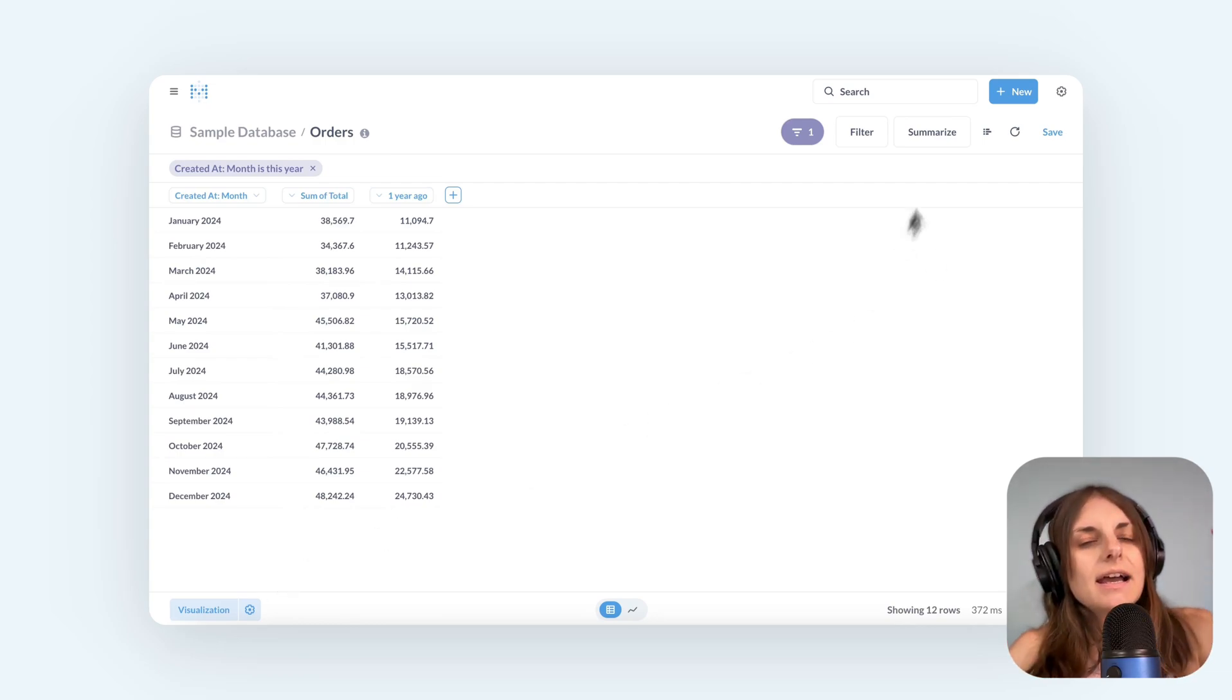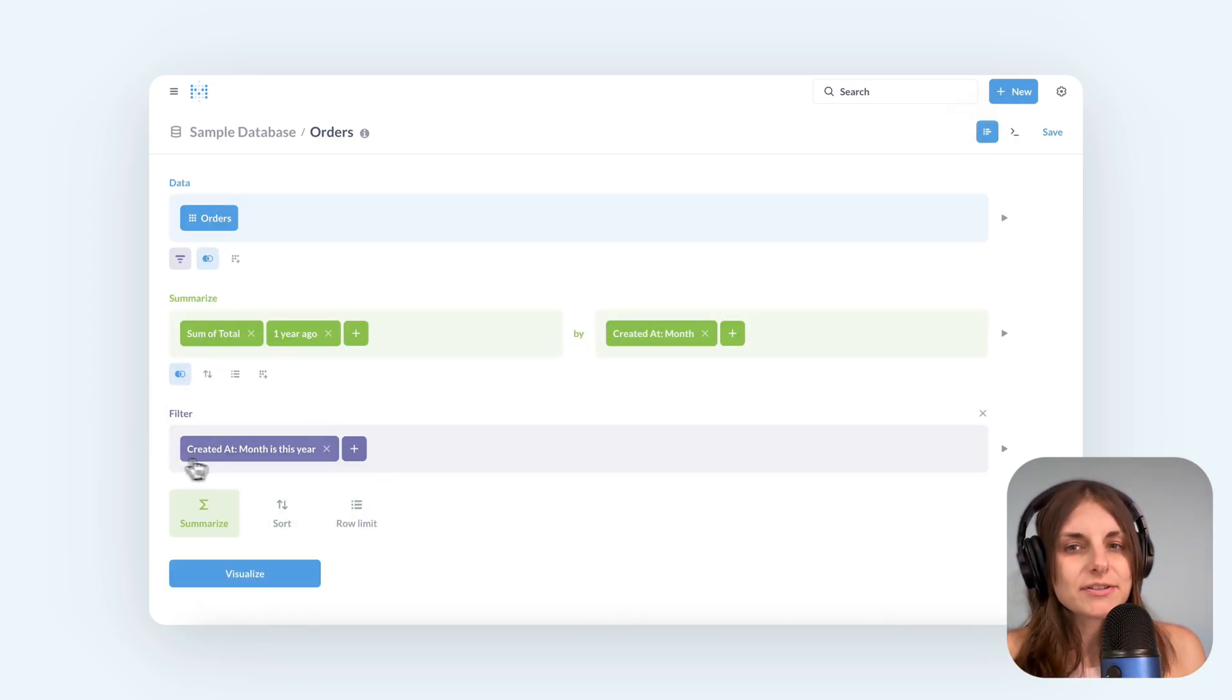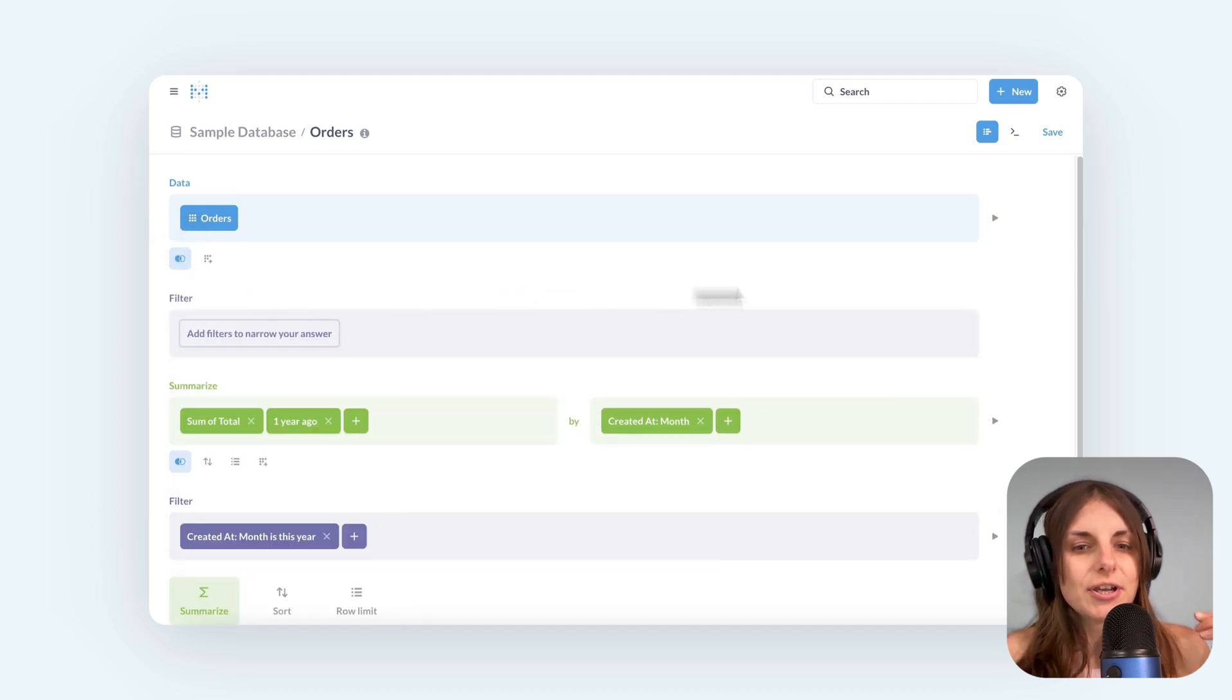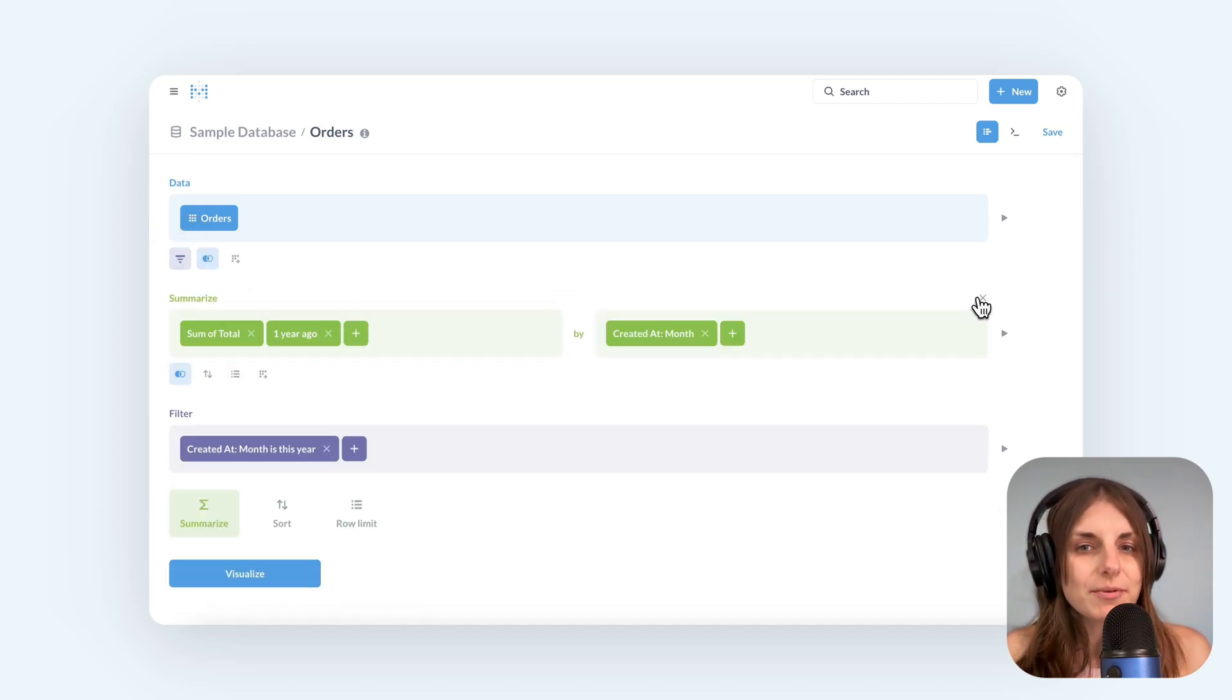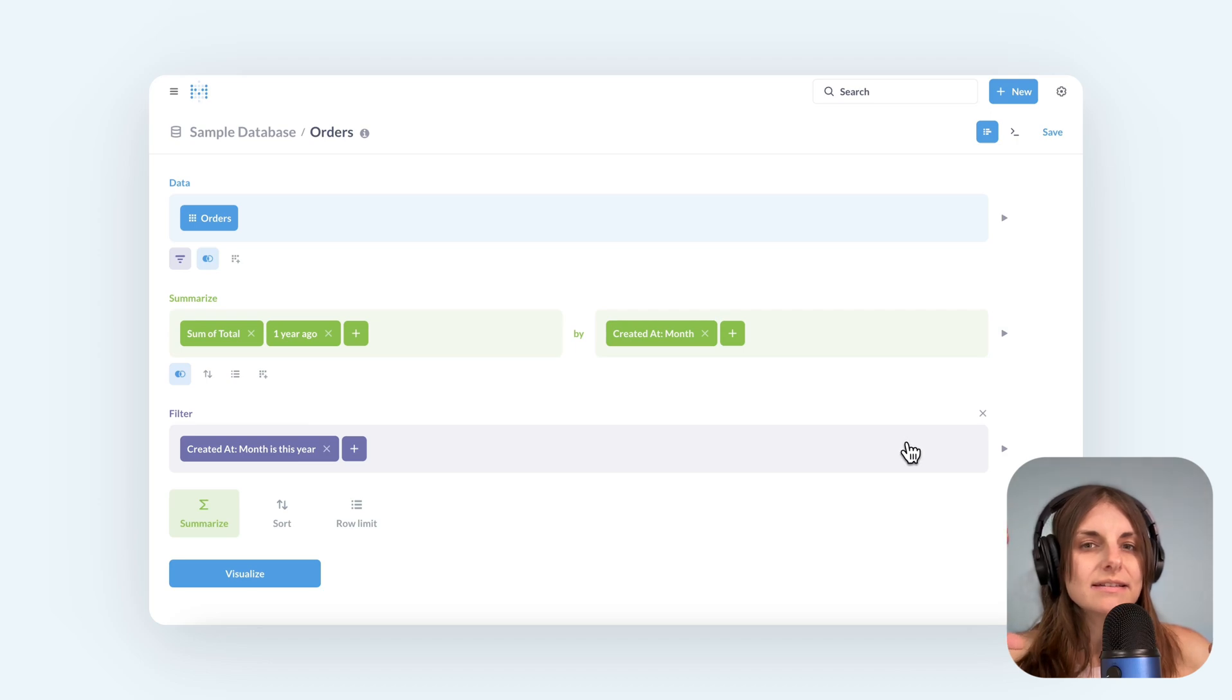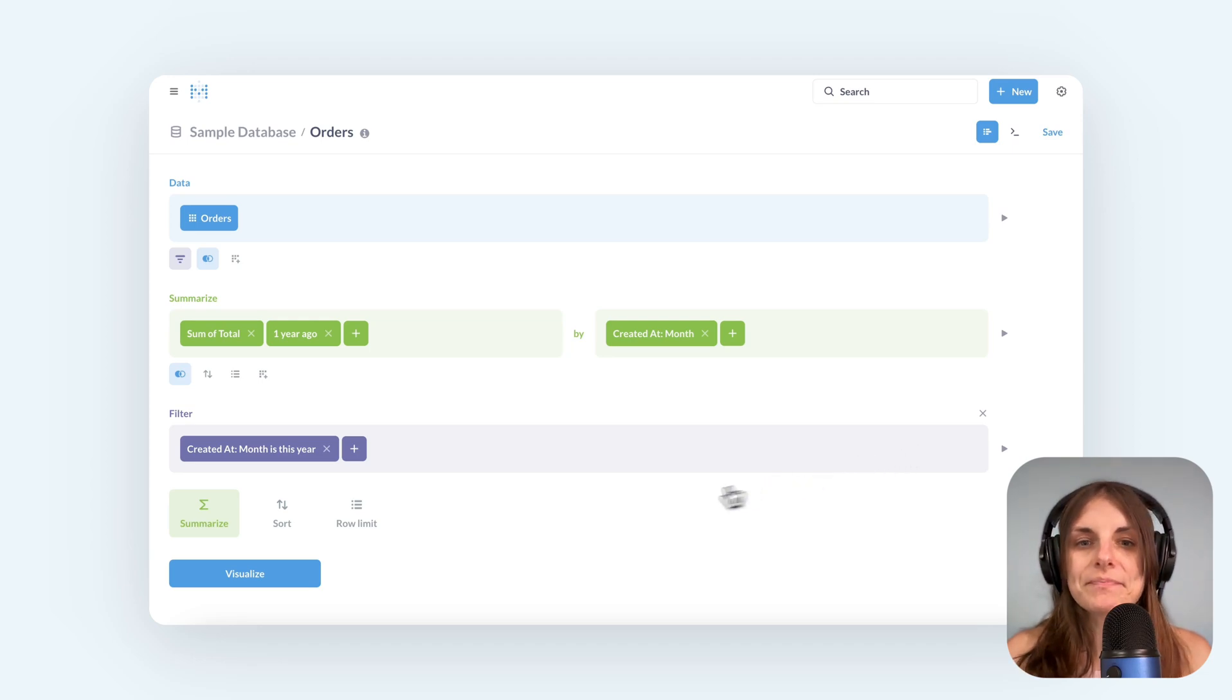And key point here is that I have to add this filter after the summary. If I add a filter before the summary, I'll just restrict the data selection and I won't be able to offset because there will be no data for the previous year.